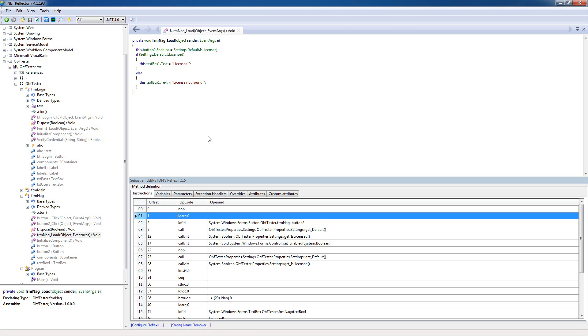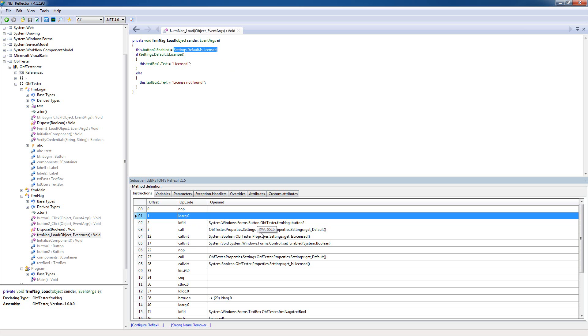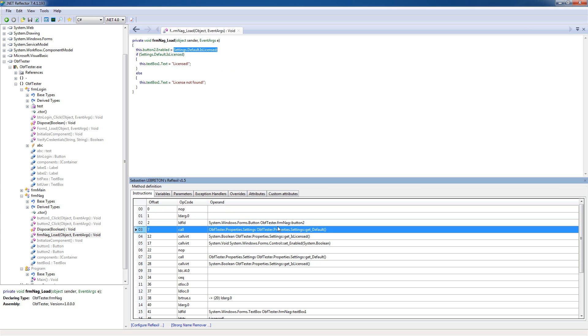What we want is to have this always enabled, so basically we want to remove this call completely and just replace it with a true boolean here. In IL code, a true boolean is basically just a number one, so we're gonna replace this call.